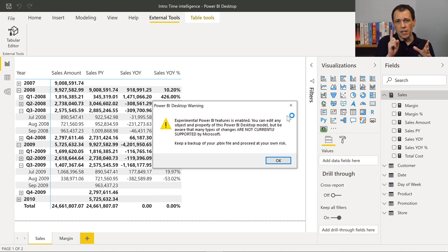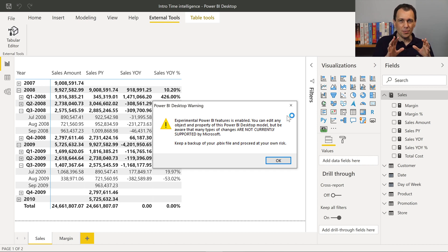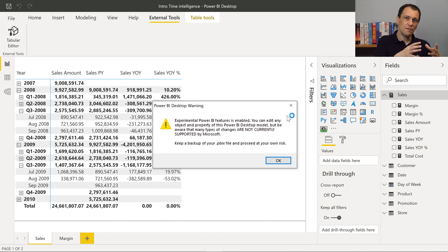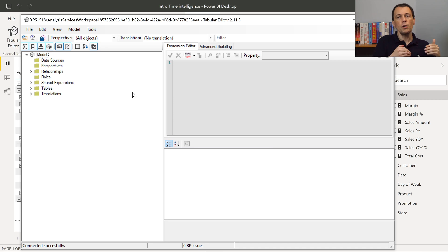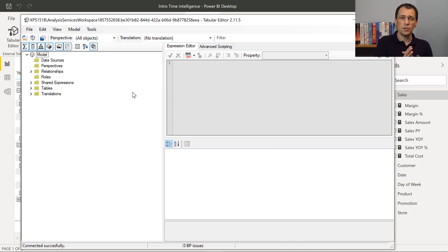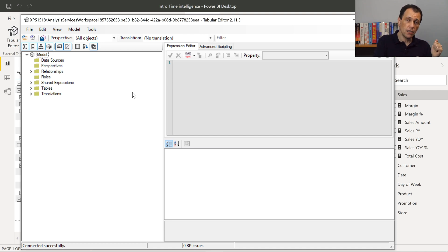Because this could be a dangerous operation, you have a warning that tells you to be careful — create a backup of your PBIX file before doing this. You never know. You have to be careful because not all the properties are supported by Power BI Desktop, but calculation group is safe to use, so we can create and modify calculation groups through Tabular Editor.